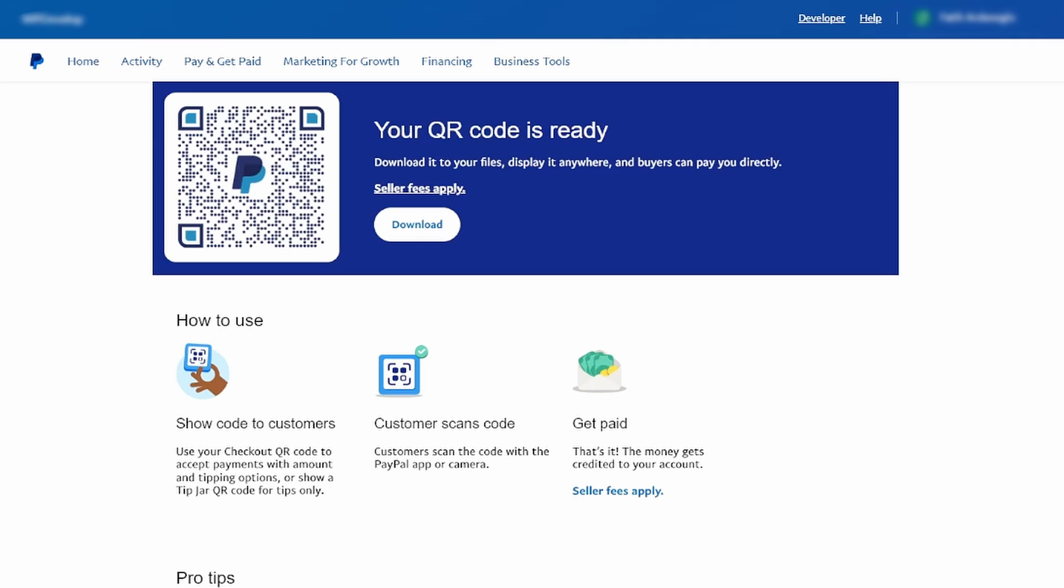To receive payments, instruct individuals to scan the QR code using their smartphones. The transactions will be processed through PayPal, making payment collection a breeze.